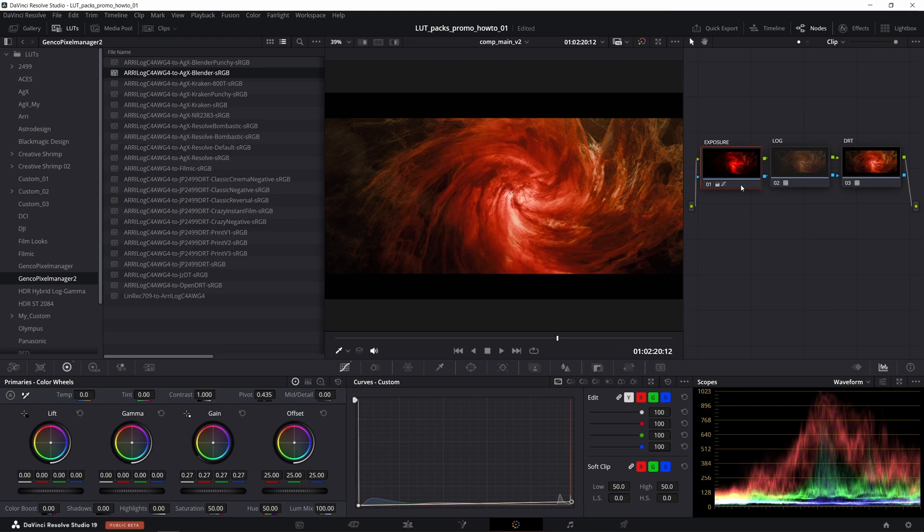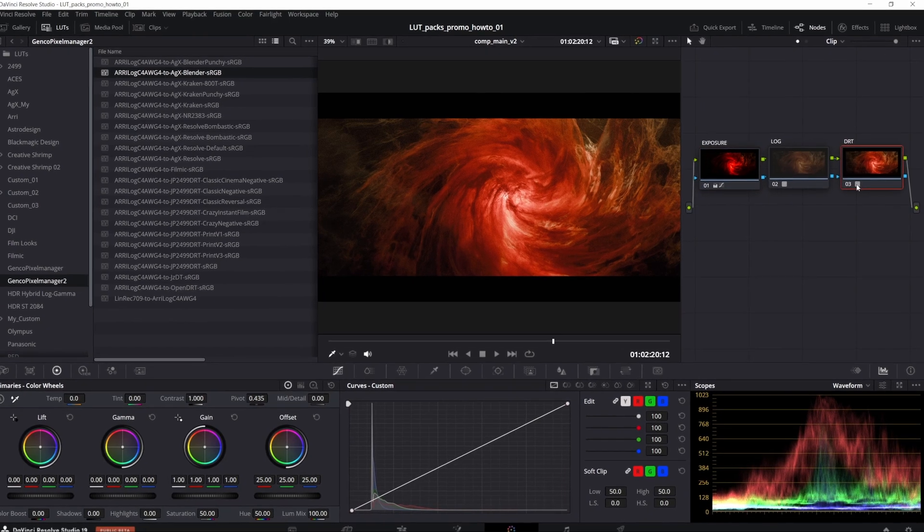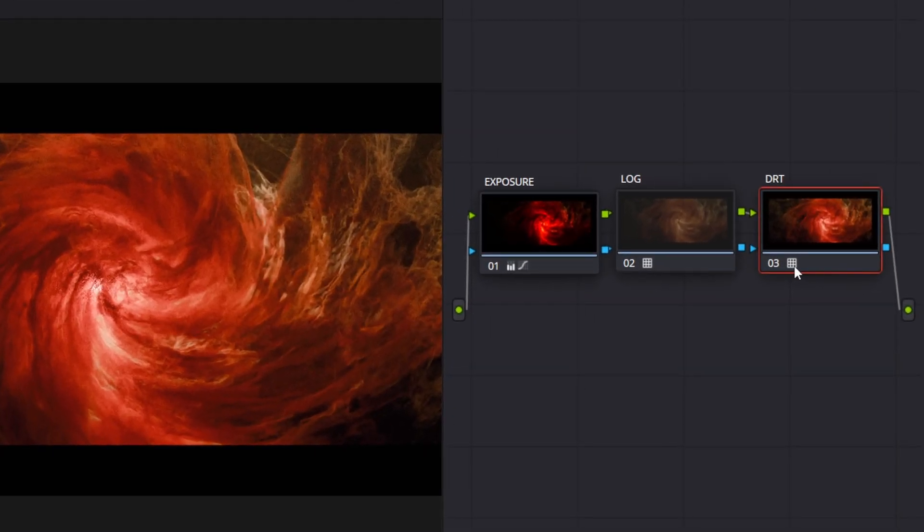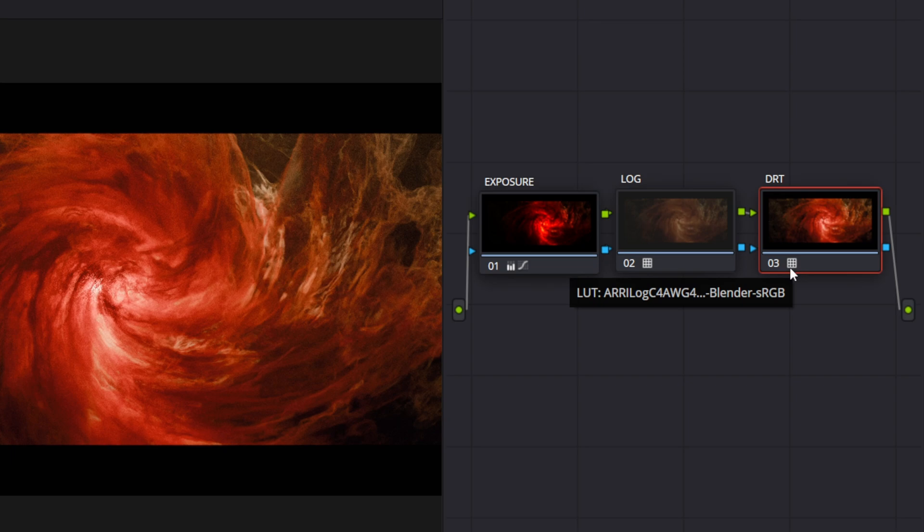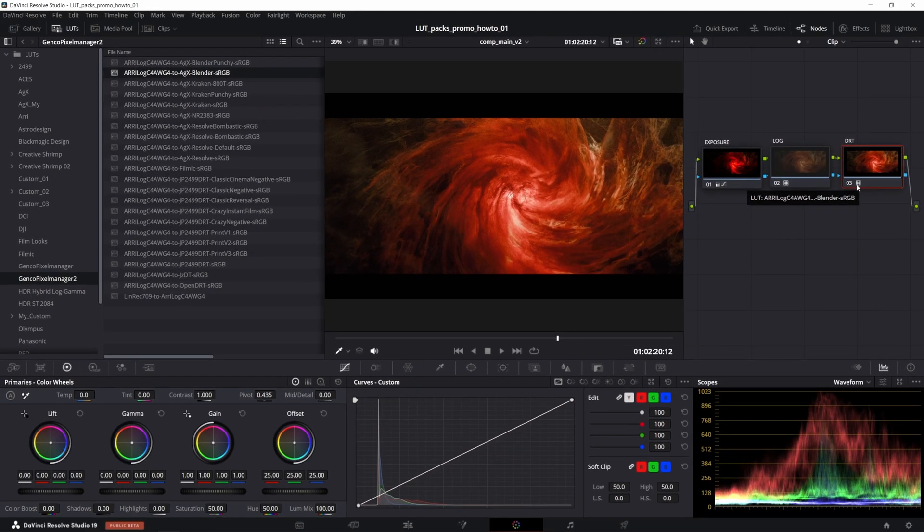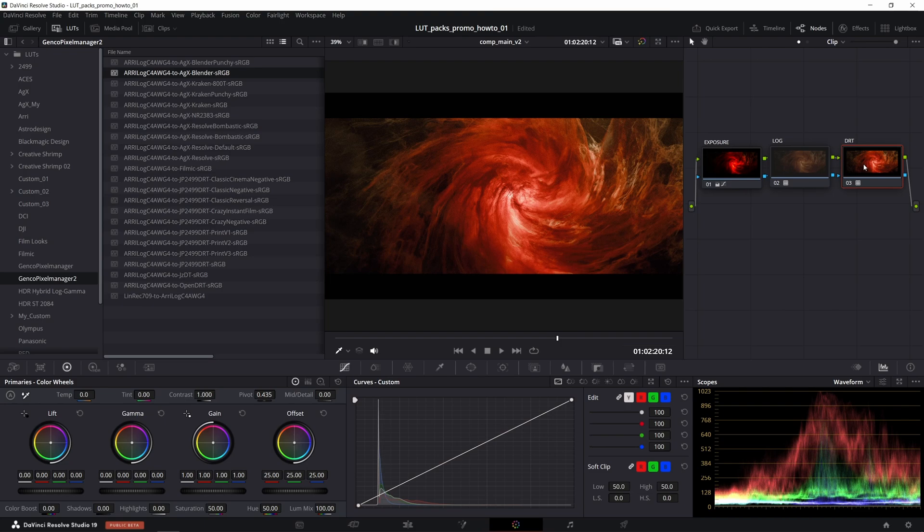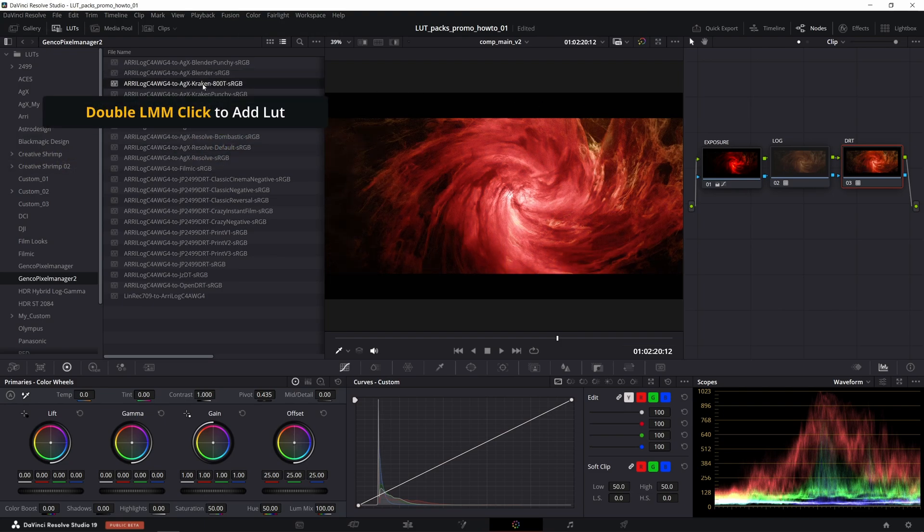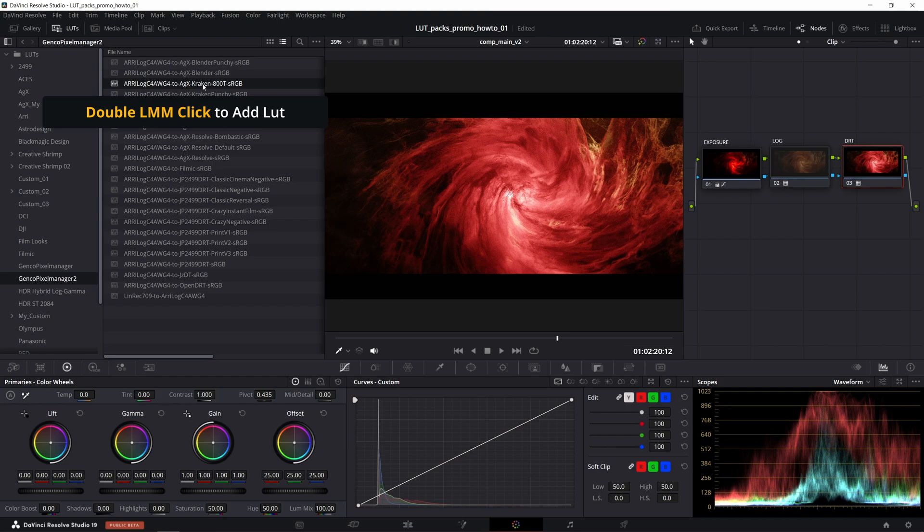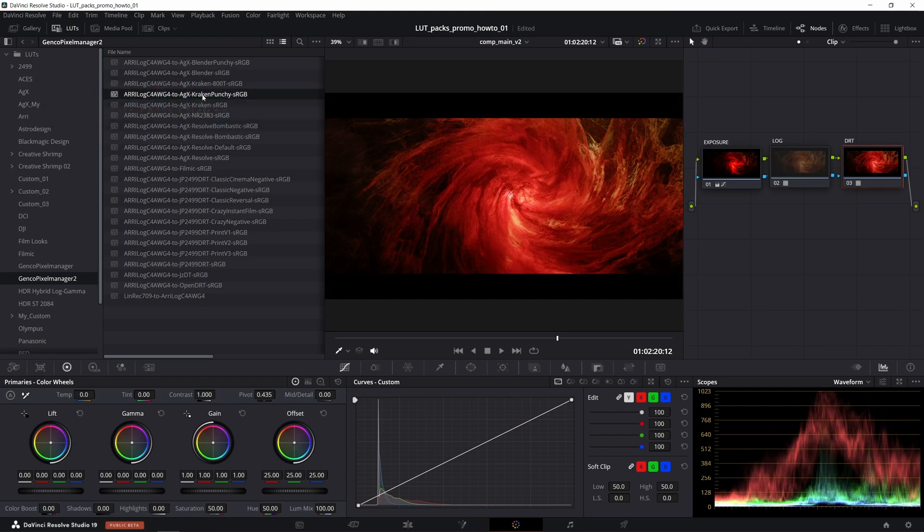Again, you can tell that a node holds some LUT by hovering the cursor over this grid icon. You know it's pretty easy to forget you have applied LUTs to a node so this could be helpful. If you want to save some time applying the LUTs instead of dragging them you can simply double click. So you can see it's a pretty quick turnaround indeed.